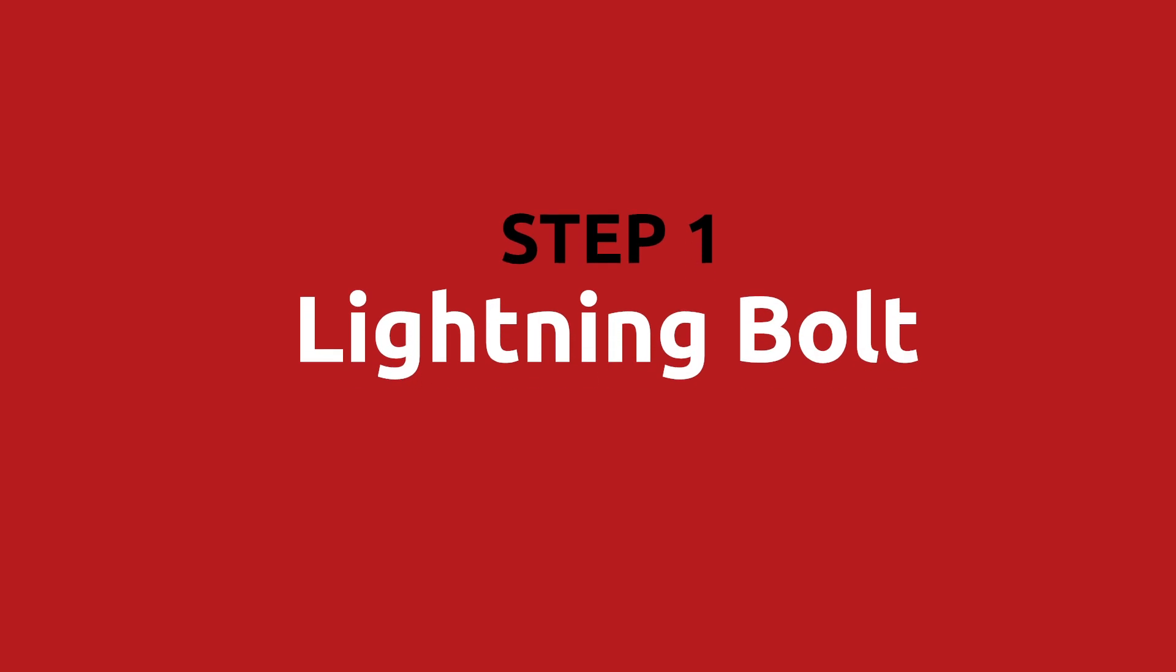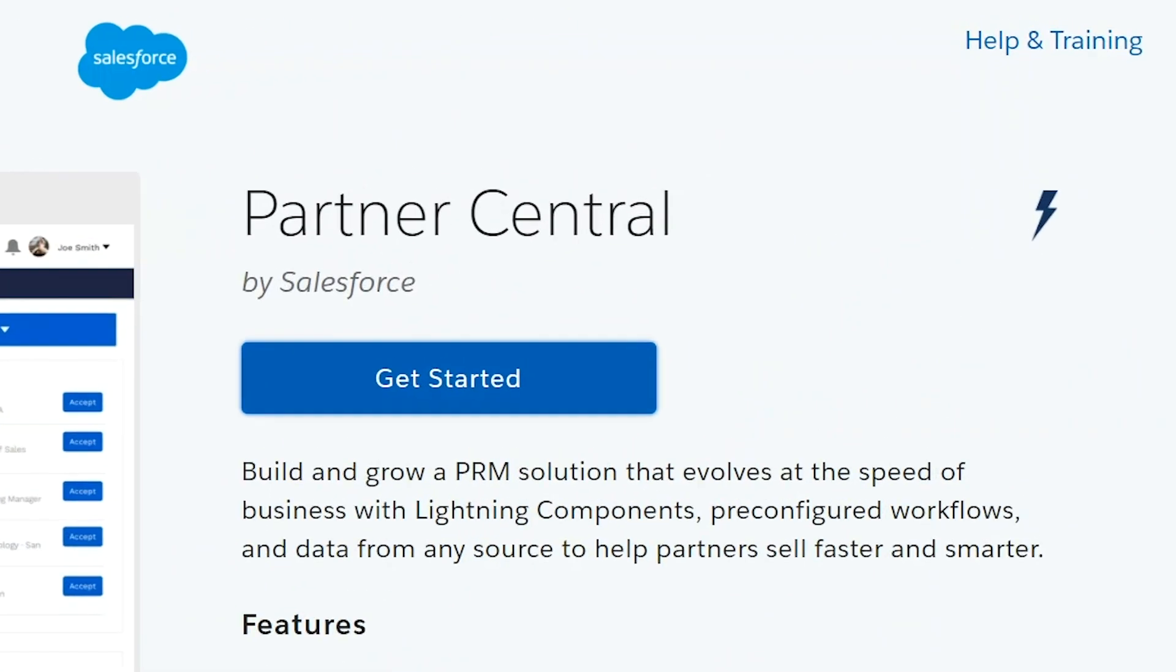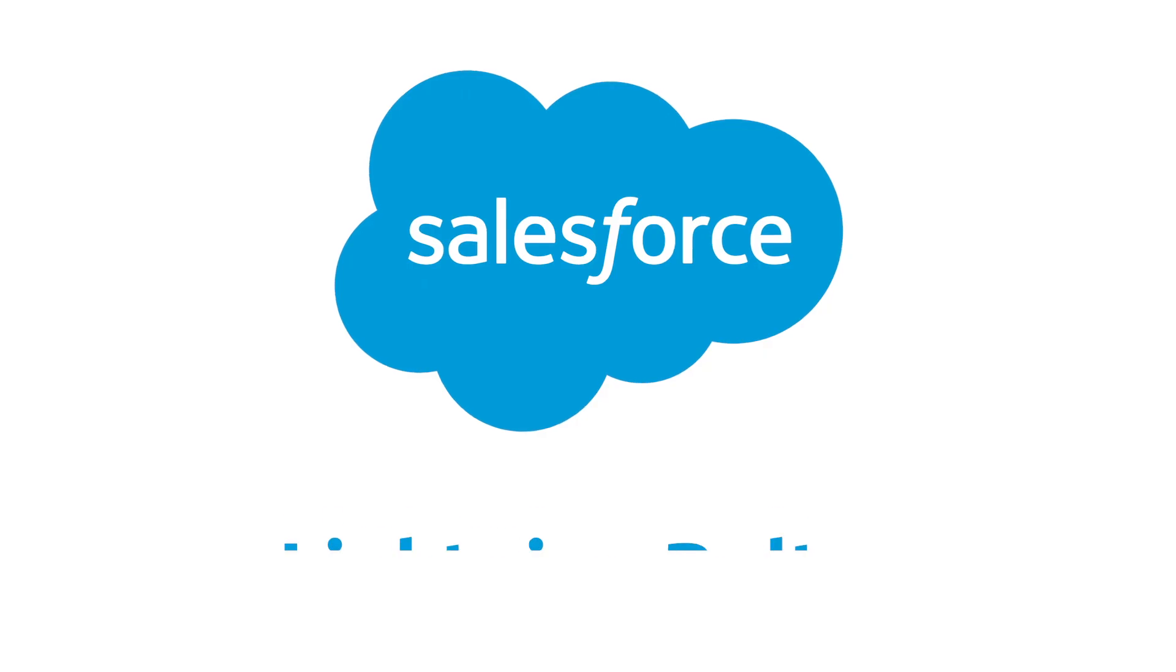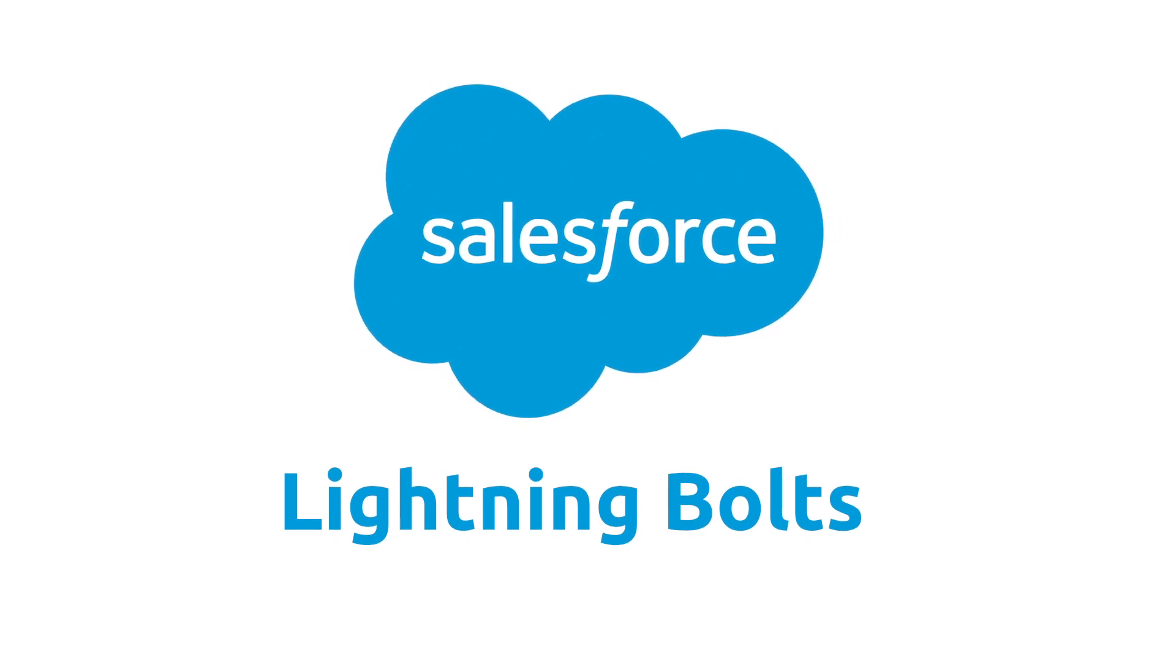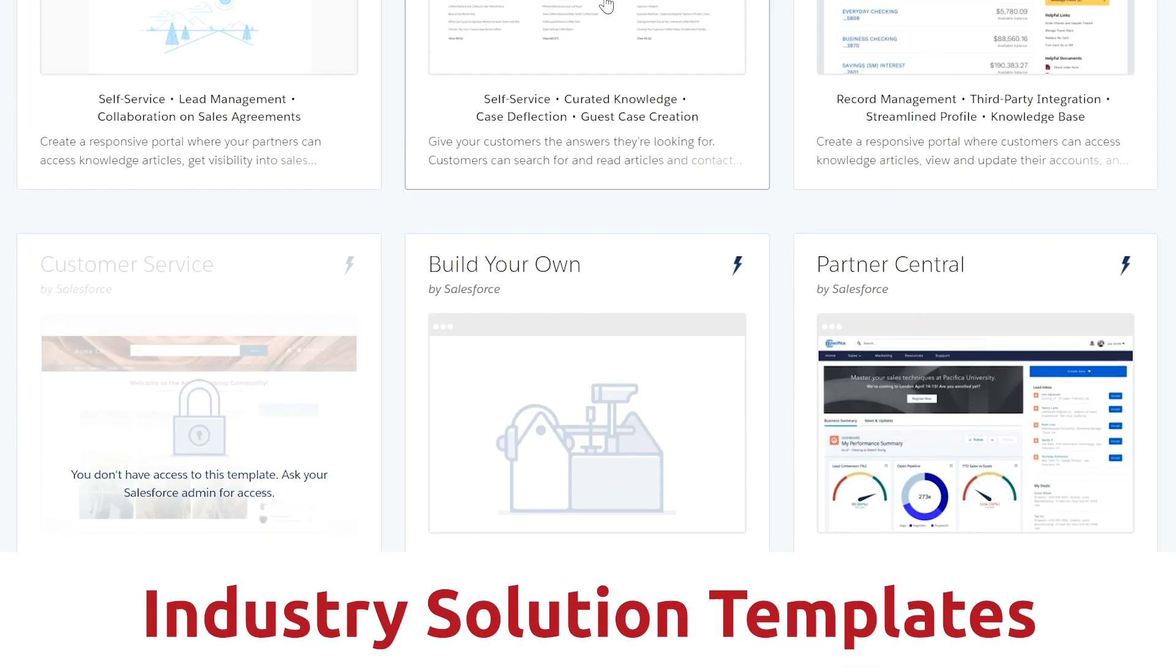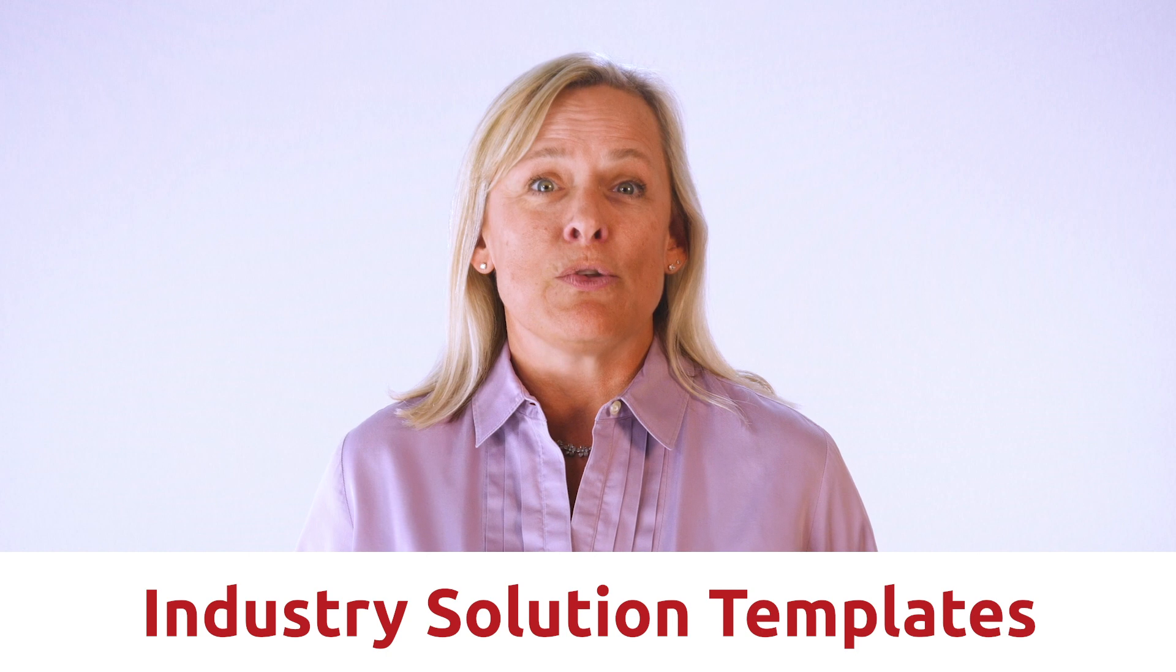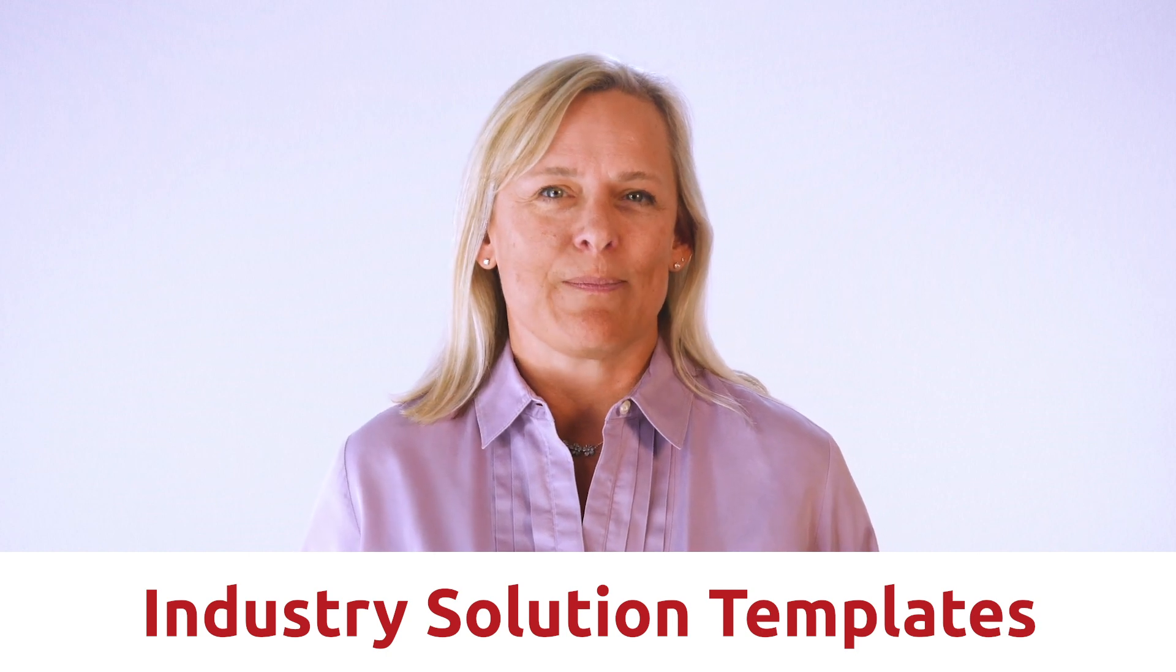Step one, lightning bolt. We are going to start with the lightning bolt template partner central. You can find that on the Salesforce app exchange under the lightning bolt section. Salesforce lightning bolts are industry solution templates built by Salesforce and partners helping you to get going with communities faster.